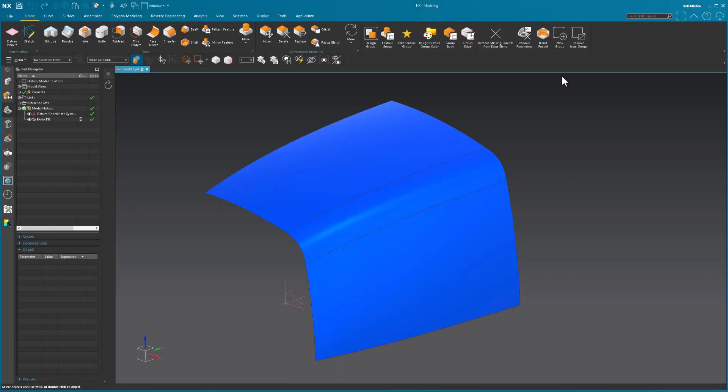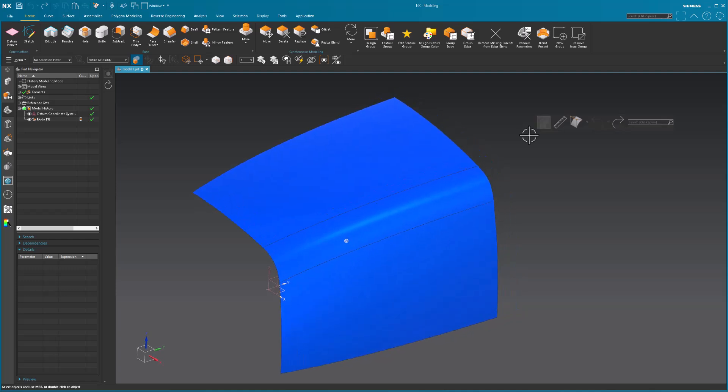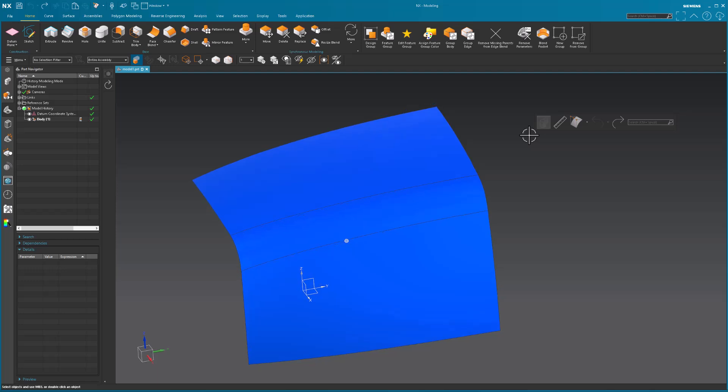Several months ago, I had a little project where the client wanted some modifications done on data that was originally done in a different CAD system. I ended up doing it in NX because, quite frankly, it was very easy.